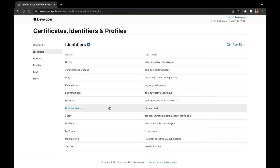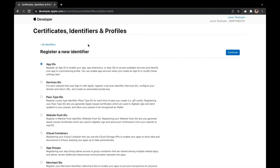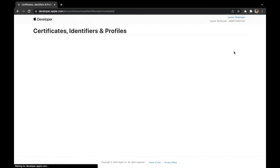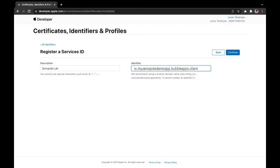Now we want to get the service ID. To do that, we need to create another identifier, so you can click the blue plus button again. Then select service IDs and click continue. We want to enter the description — I'll just say 0code lab. Then you need to enter the identifier. Again, it's recommended to use a reverse domain style, so for this example I'll just say app.zqdemo.client.